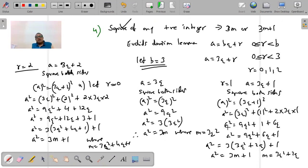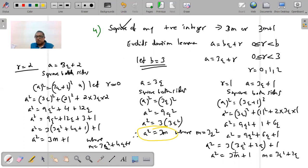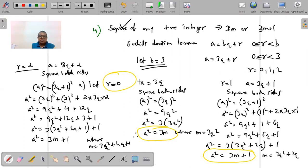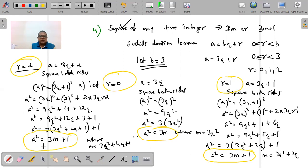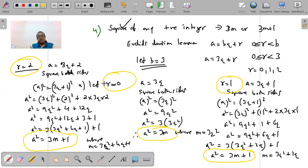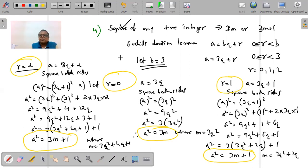In all three cases: when r = 0, a² = 3m; when r = 1, a² = 3m + 1; when r = 2, a² = 3m + 1. The conclusion is that the square of any positive integer is either in the form of 3m (a multiple of 3) or 3m + 1. There cannot be any other form. Mark this as very important — it is likely to appear in exams.